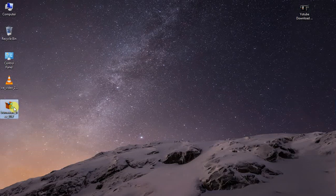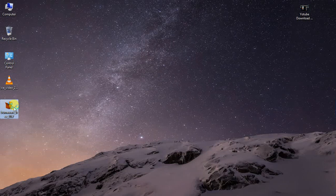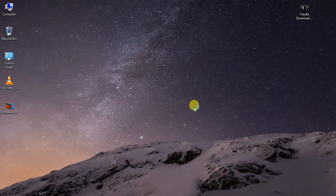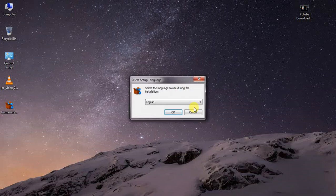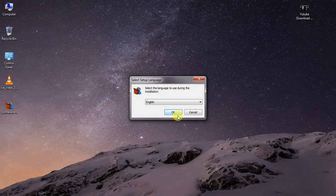Now you can double click the download button. You can click on the message and say yes.